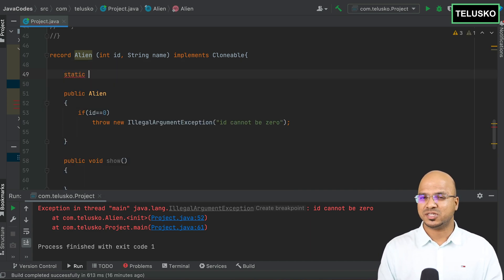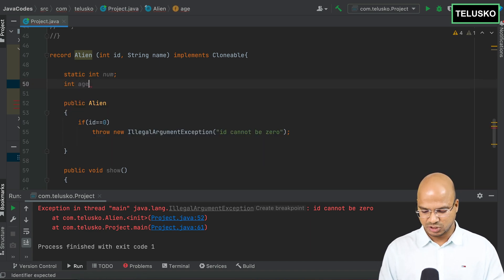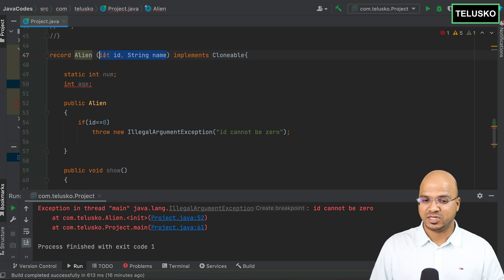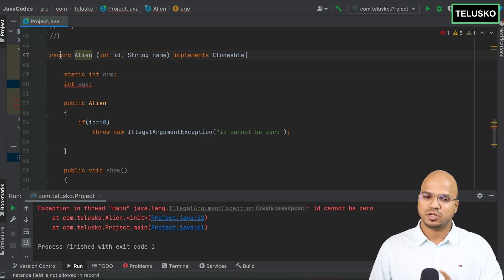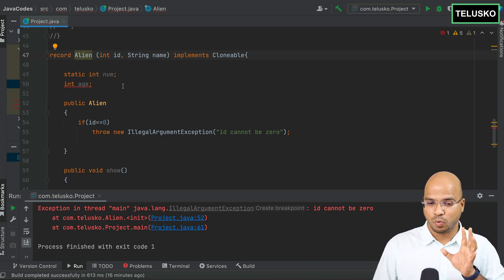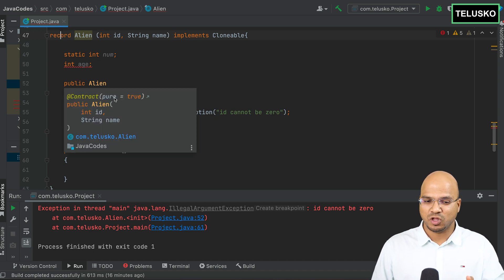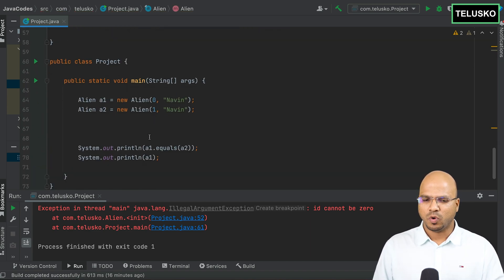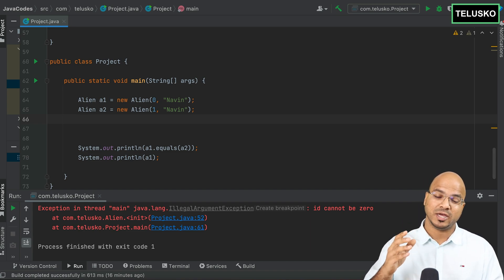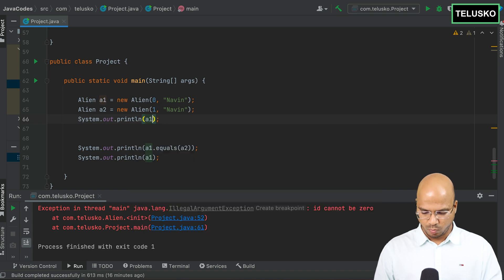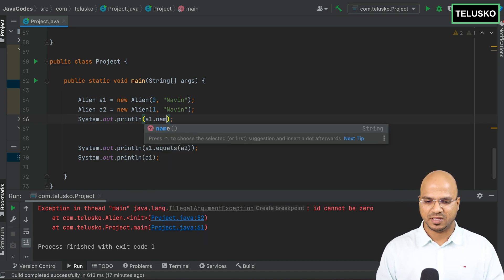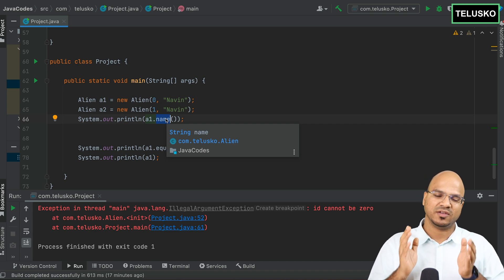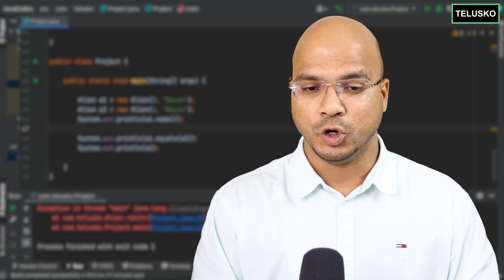You can create static variables like `static int num`, but you cannot create instance variables outside the declaration — do that in the record header. To access field values, you don't use `getName()` — you use just `name()`, the variable name with parentheses. Since there's no setter, there's no confusion between get and set. That's the record class.